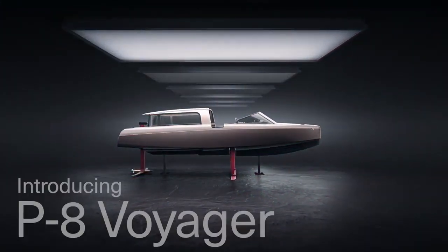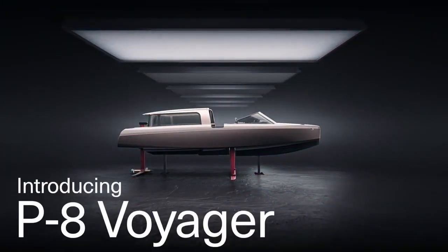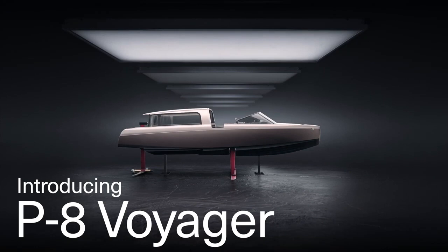So that's it for this video. Thank you for watching until the end. Let me know what you think about this partnership between Candela Boat and Polestar. Subscribe to see more, leave a like, leave a comment, and I'll see you in our next video.